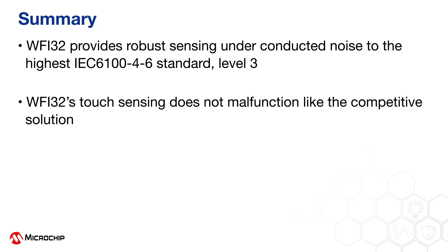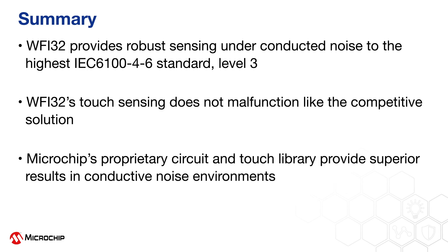The WFI32 touch sensing does not malfunction like the competitive solution does. Microchip's proprietary circuit and touch library provides superior results in conducted noise environments.